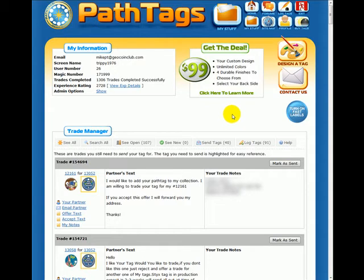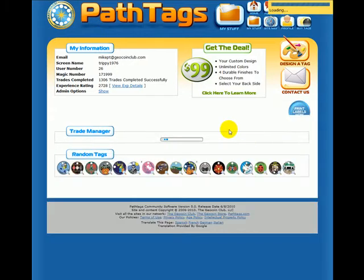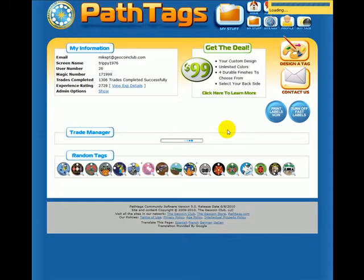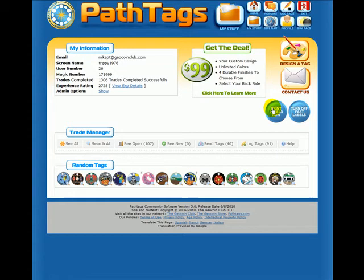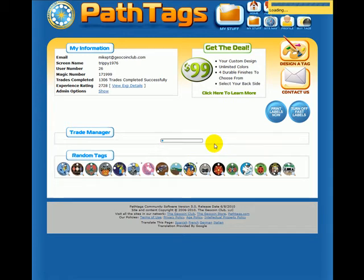To turn it on, you just click the blue button here, which gives you a new button: Print Labels Now and Turn Off Fast Labels. To get to your tags, you click Send Tags.